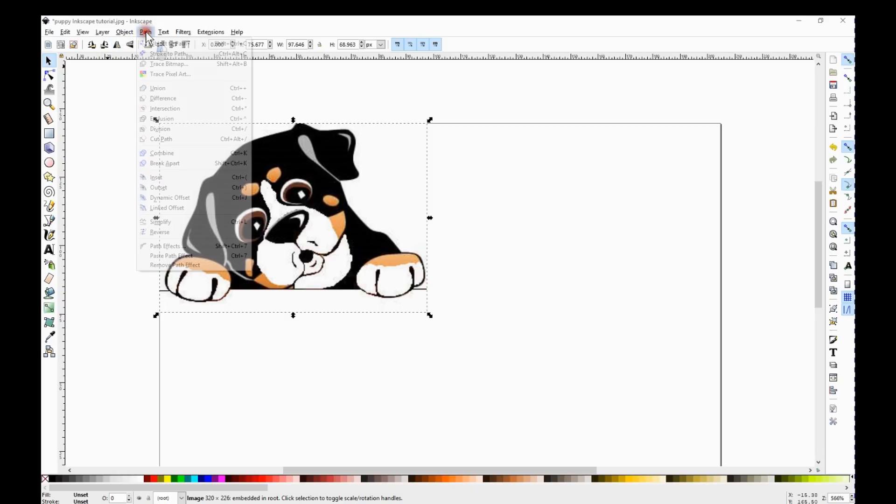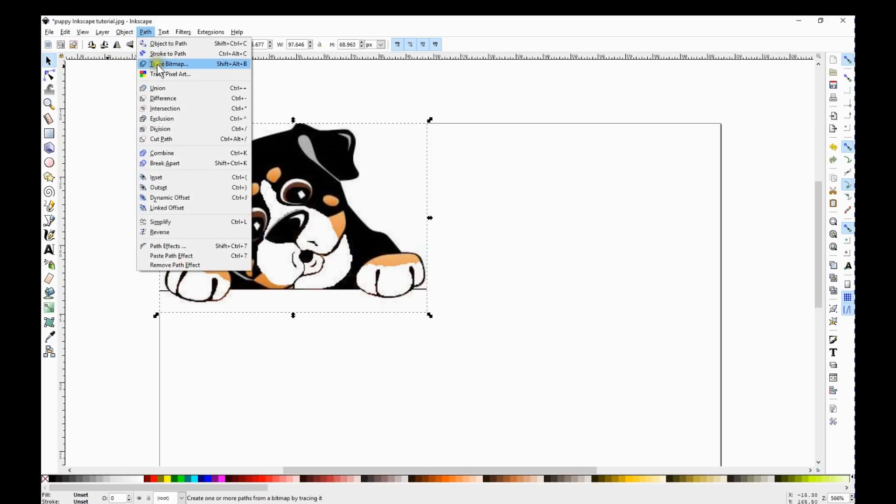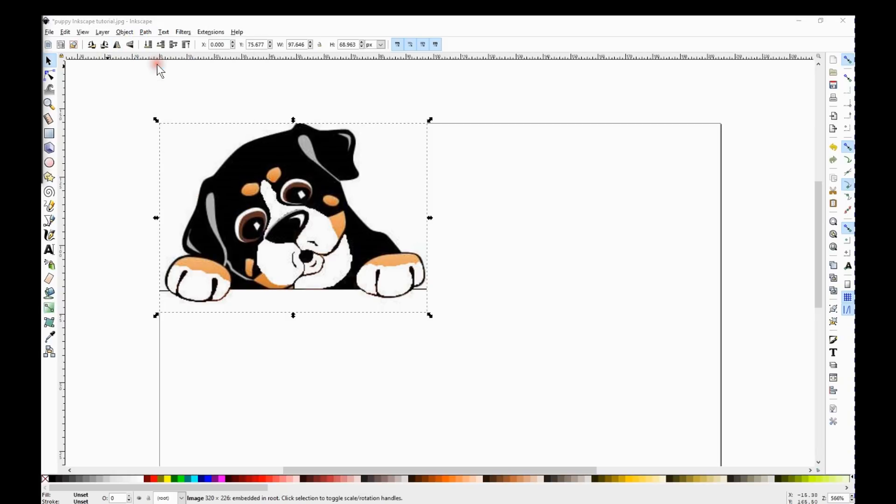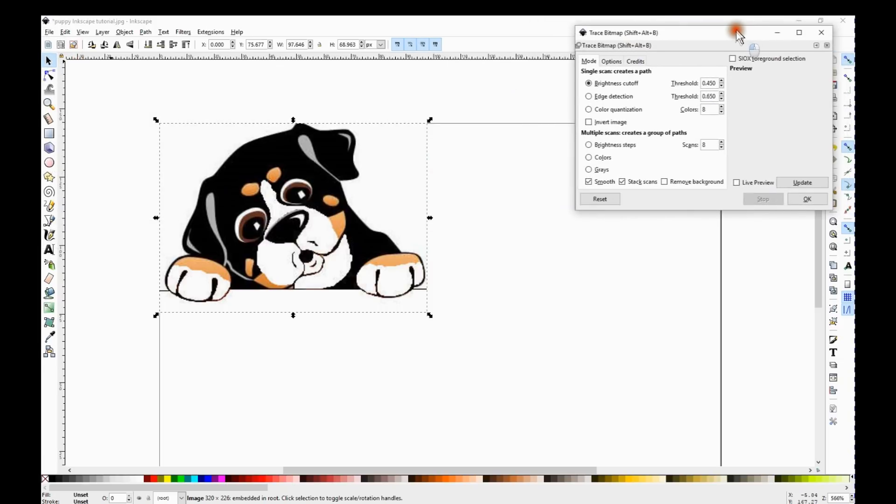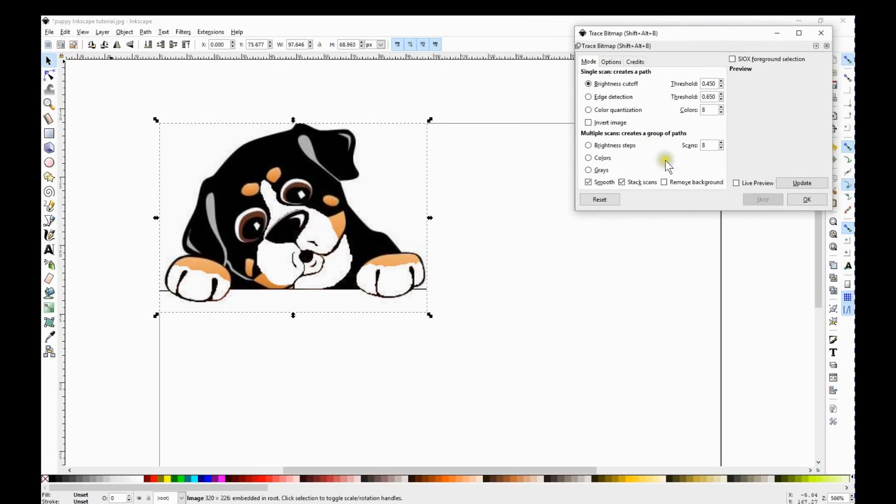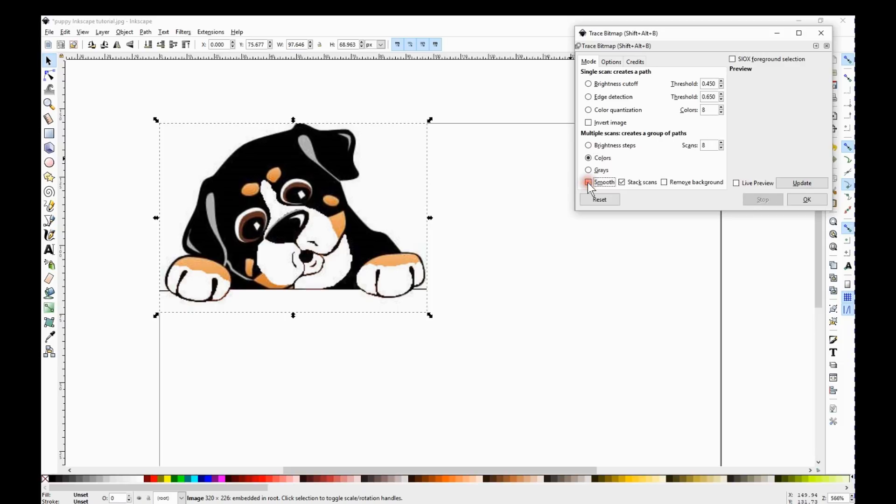I'm going to Path, Trace to Bitmap and this little box here pops up. Since he is not just black and white, you want to change it to Colors, unclick Smooth, and you want to remove your background.